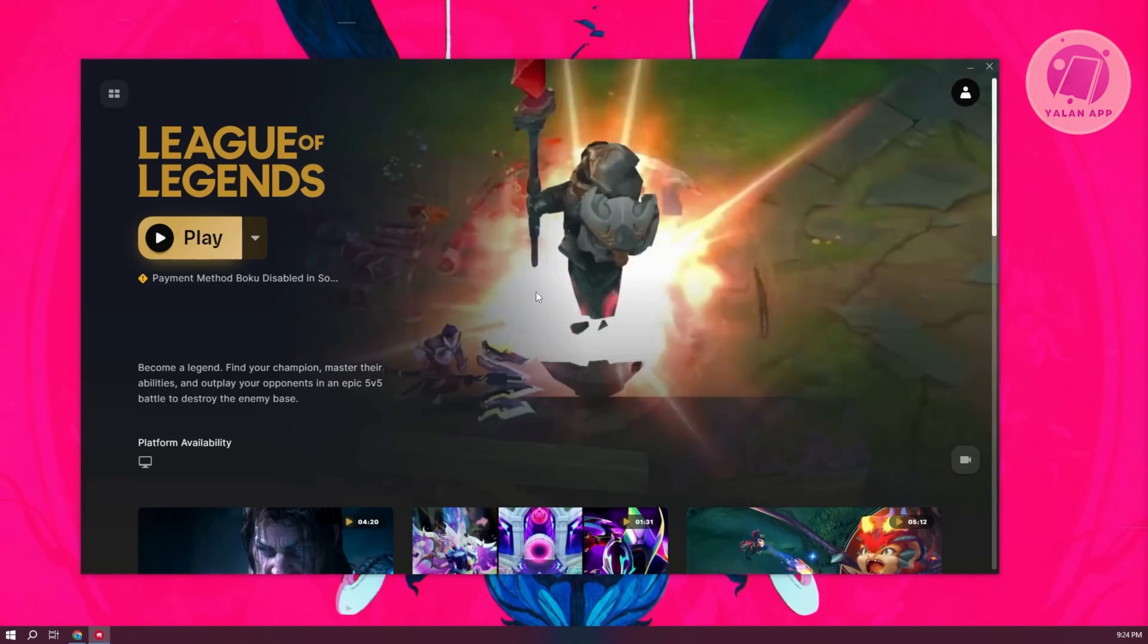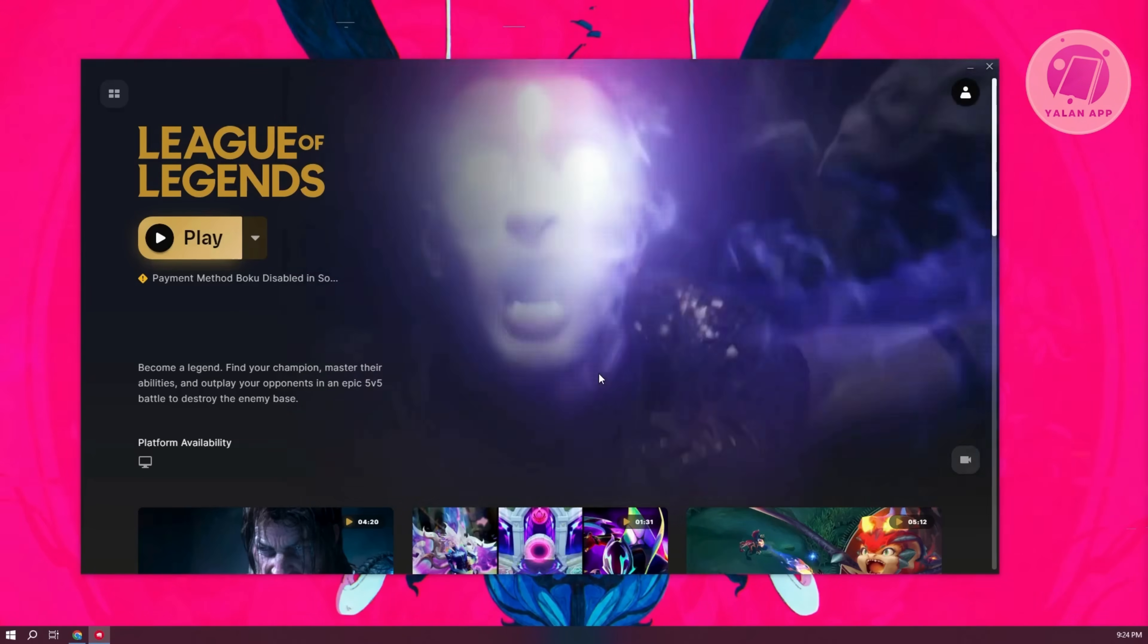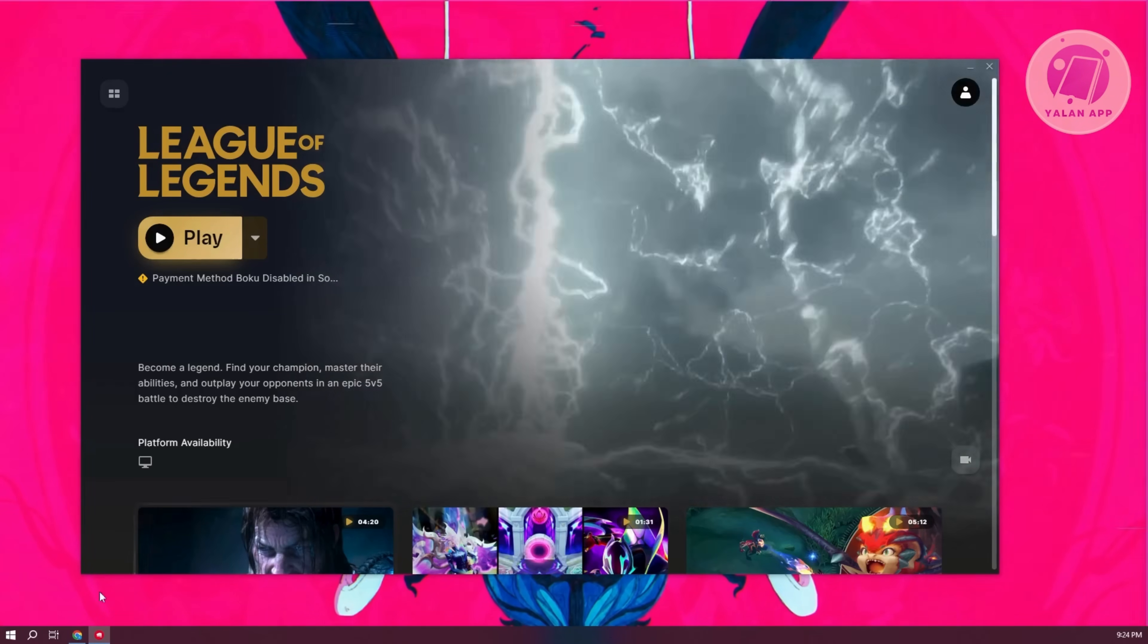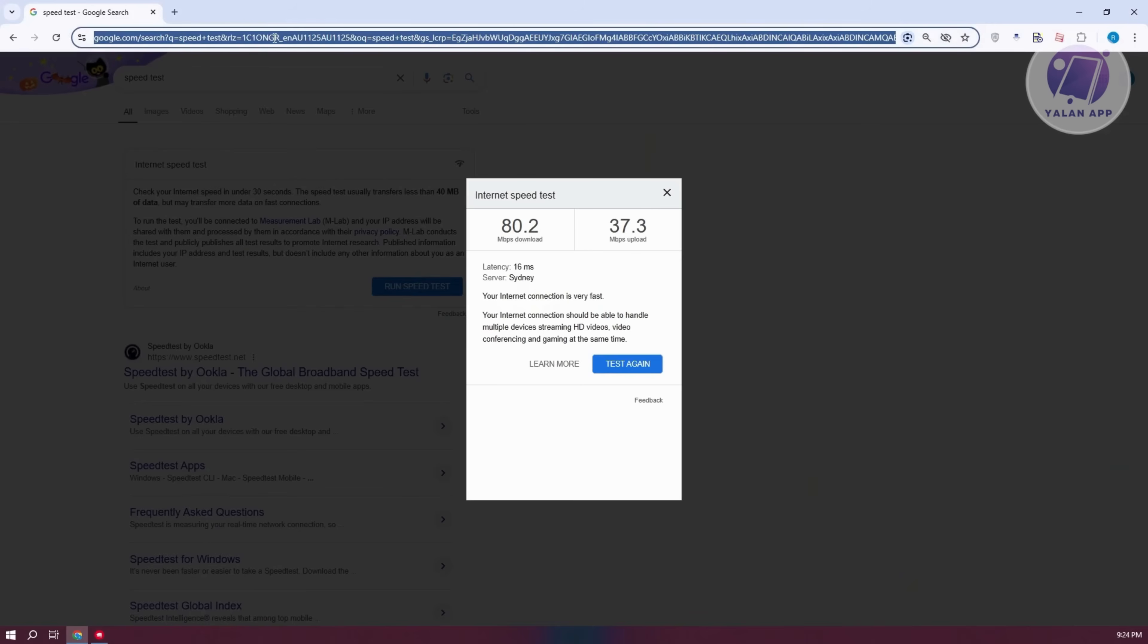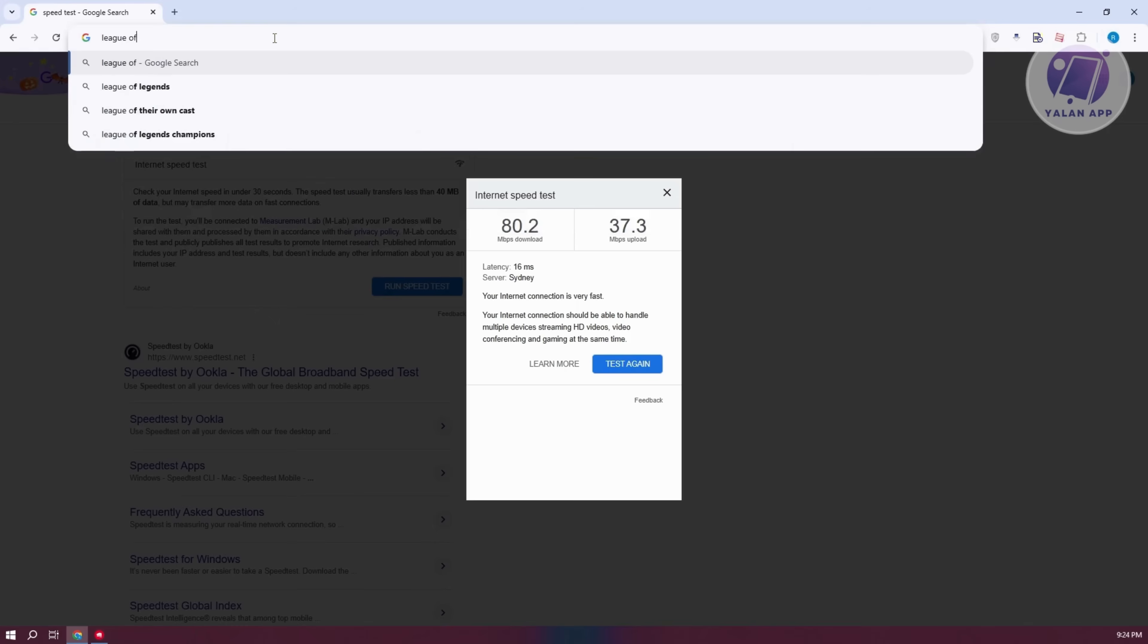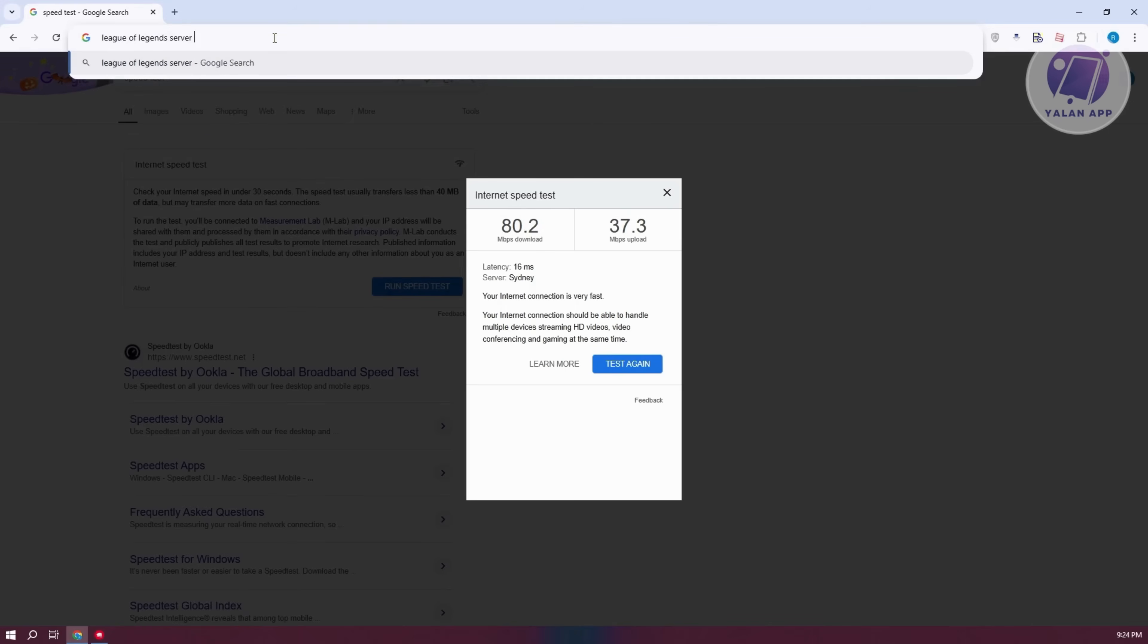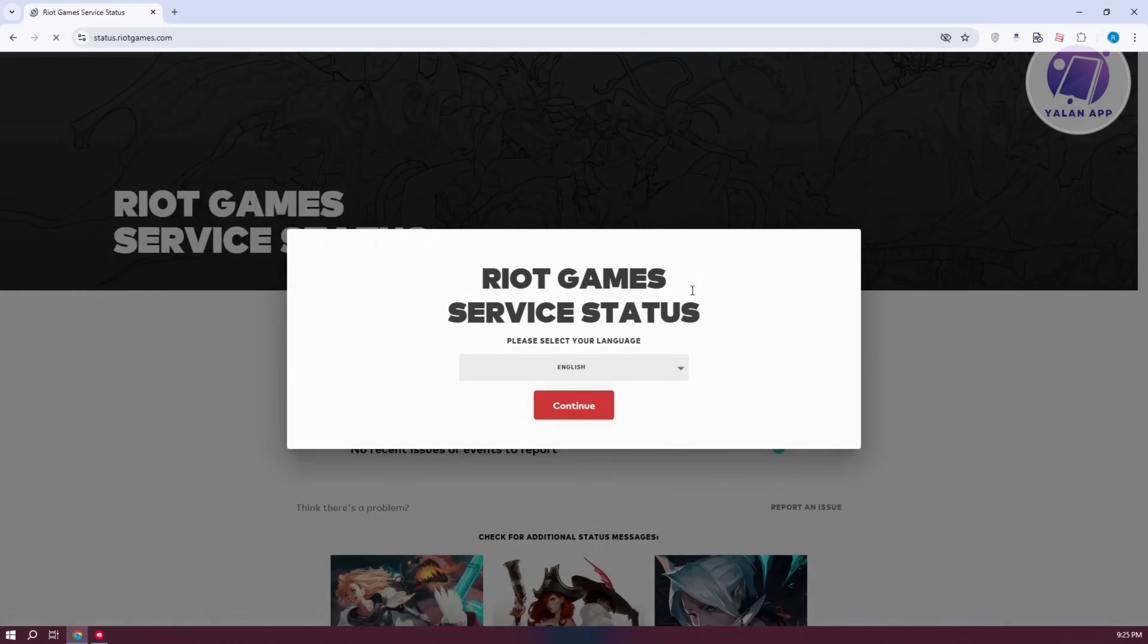Now, in some cases, if none of those work, then most likely the issue itself might be from the League of Legends servers. So, you could go to your browser here, just type in League of Legends server status. Just press enter. It's going to give you a bunch of links here, but what you're looking for is the Riot link. So, let's choose status.riotgames.com and click on it.